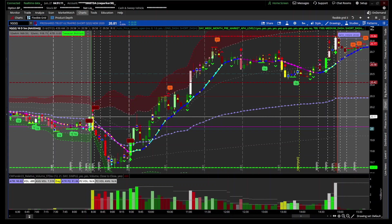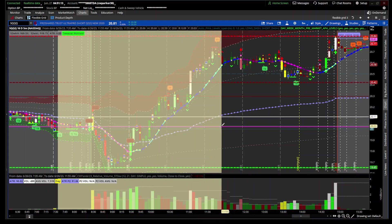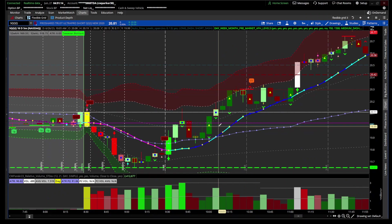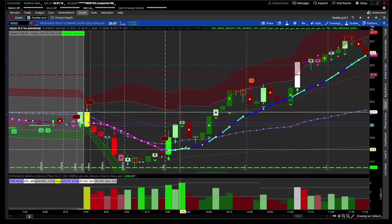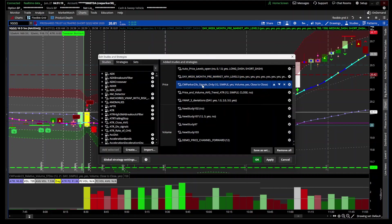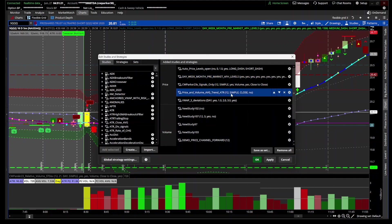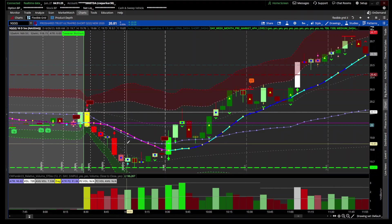Hey traders, Parker here with a trade I took. If you watched my last video, you saw this indicator — the Price and Volume Average Trend with ATR. I have it set at 12 bars on the five-minute chart, which gives you an hour.